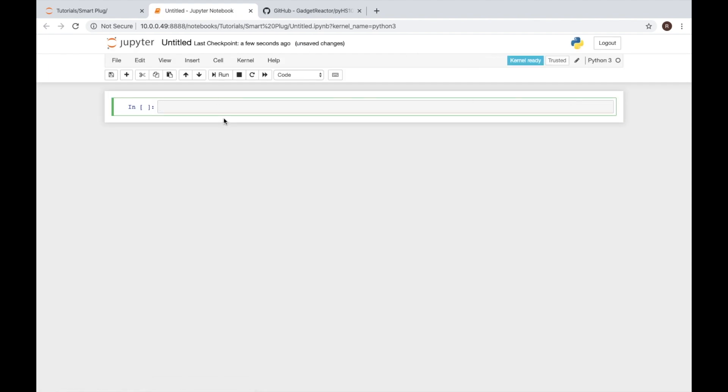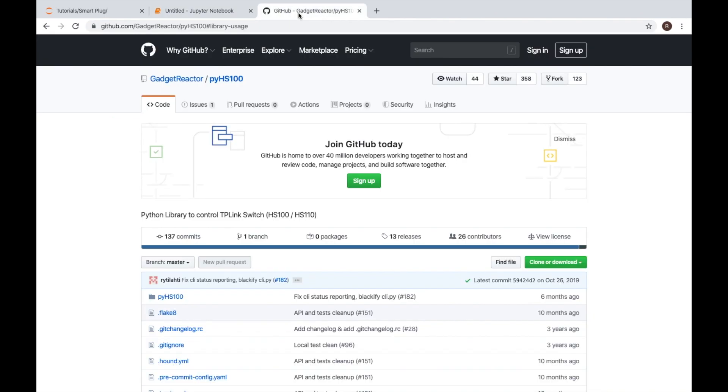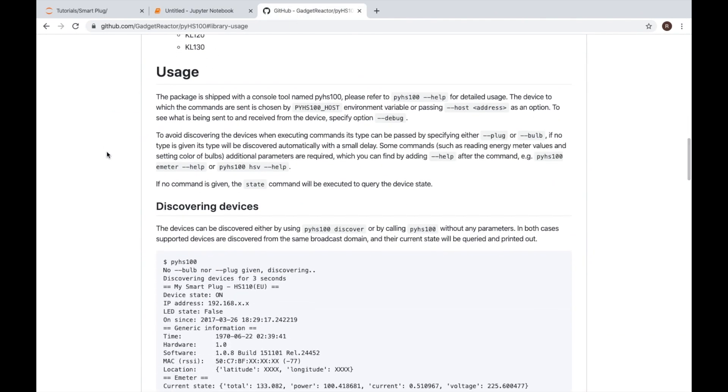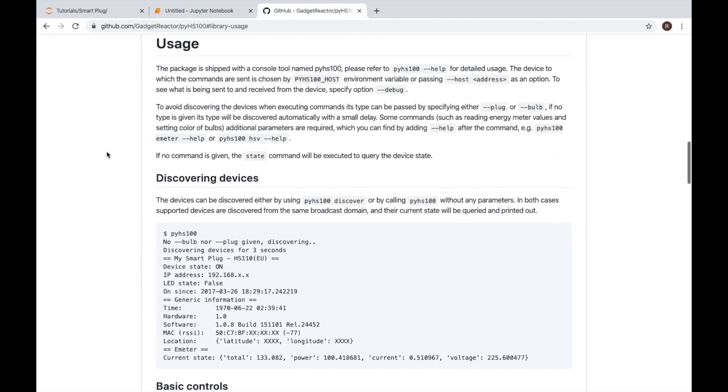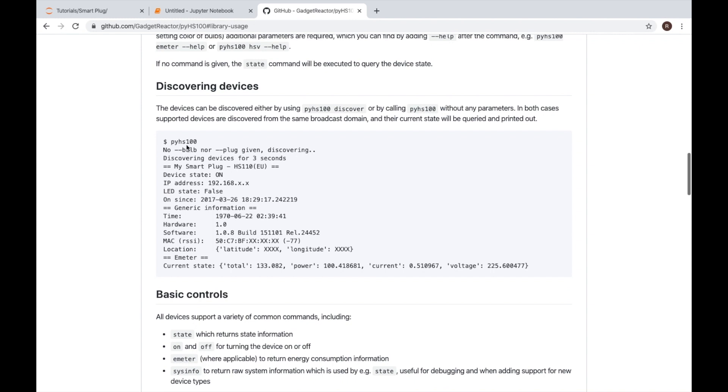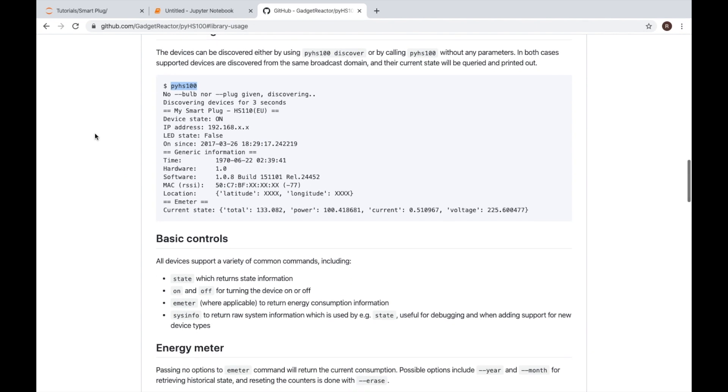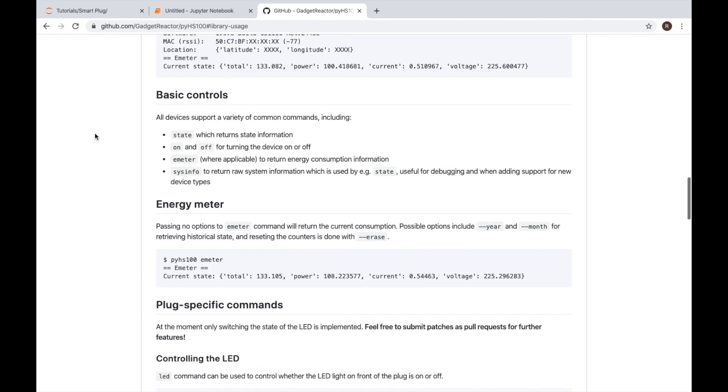Now this is a new library we're probably not very familiar with, so we can go back to our GitHub page and see what kind of documentation they have there. Previously we ran this program right here and that allowed us to see information related to the devices currently on our network.